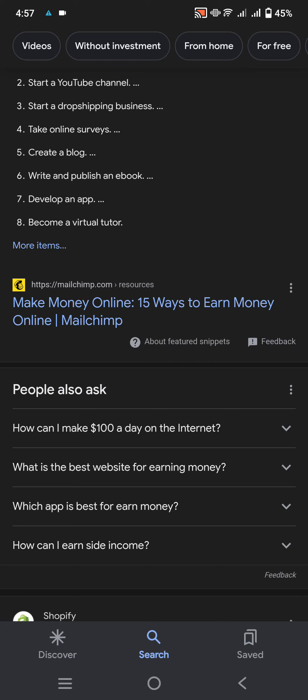howtoonlinealibaba.com — different platform online money without investment.